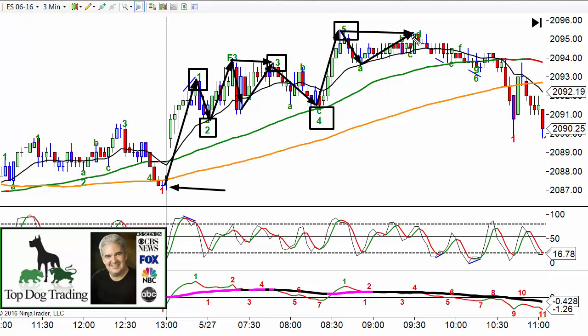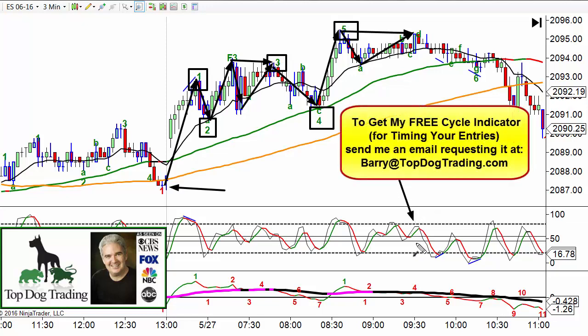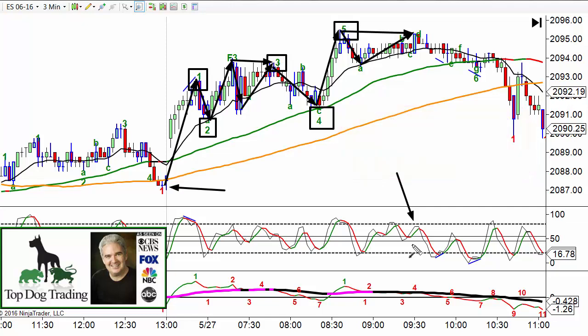That's number one. Then we look for a cycle high. By the way, if you want my cycle indicator, I'm happy to share that with you — just send me an email at barry@topdogtrading.com and I'll show you how to get this indicator absolutely free along with my tutorial on how to use it. It's very hard to read unless you know how, but then I make it really easy. There are false signals and good signals, and I'll share the difference. The final thing we look for is a momentum shift.